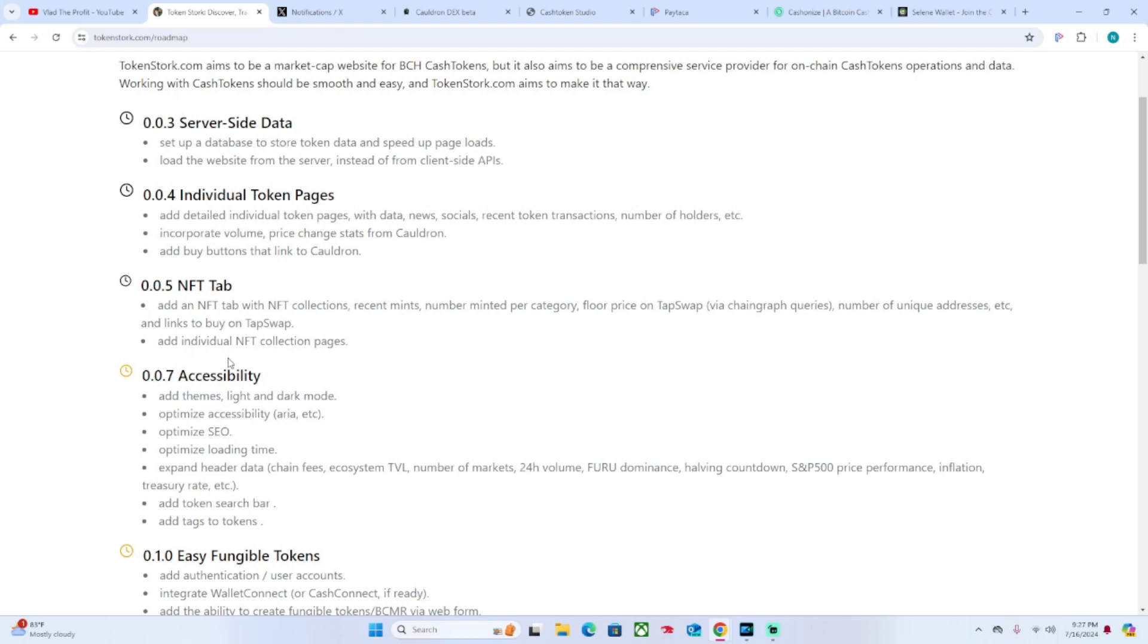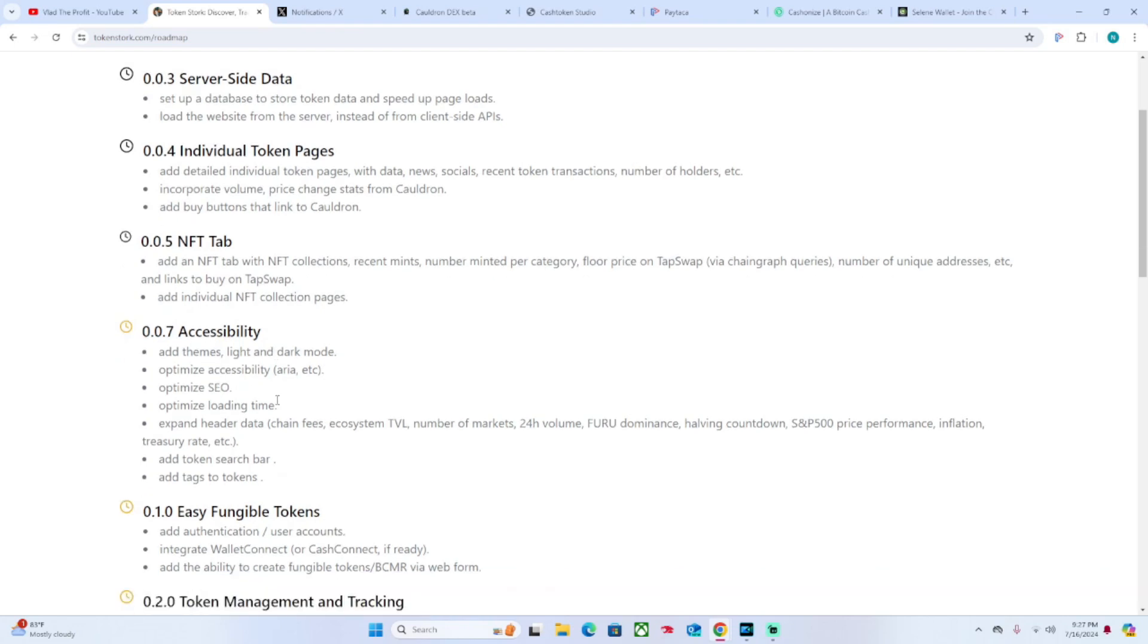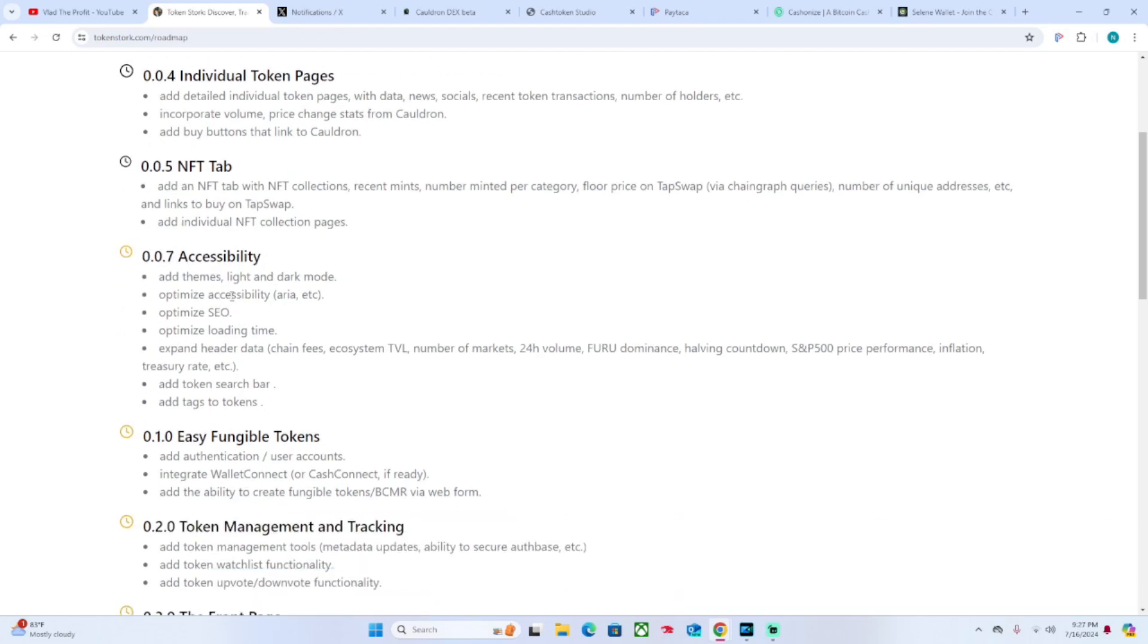They also want to add individual NFT collection pages. In the 0.7 Accessibility version, they want to add themes, light and dark mode, optimize accessibility, optimize SEO, optimize loading time, expand header data, add token search bar, add tags on tokens.